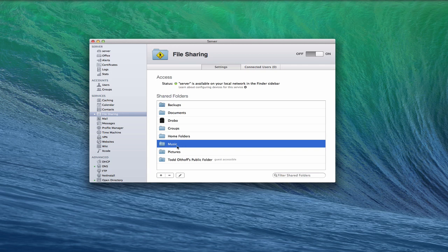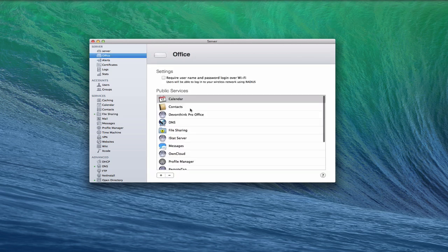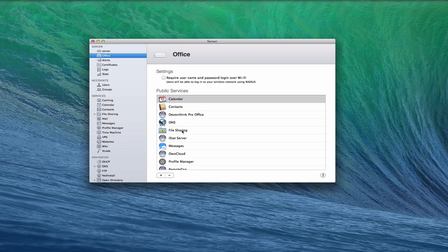So one of the things you want to check before we get started is if you've got an airport base station attached to the server, then you want to make sure that you have the file sharing service on here added as one of the settings, because this is going to open the ports to allow you to access those file shares remotely.